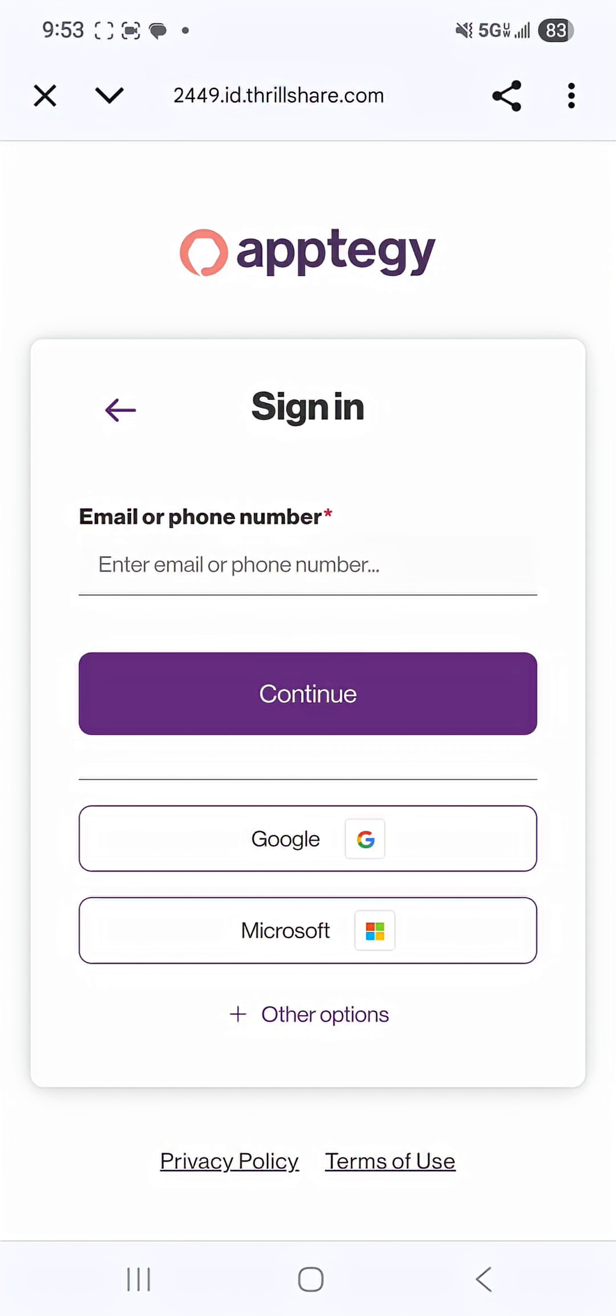If you are a guardian you're going to want to enter either your phone number or your email address that you have on file with your child's school.